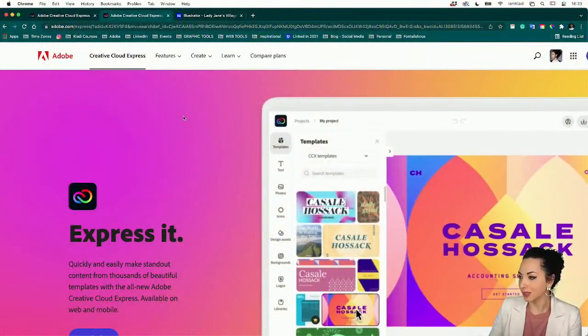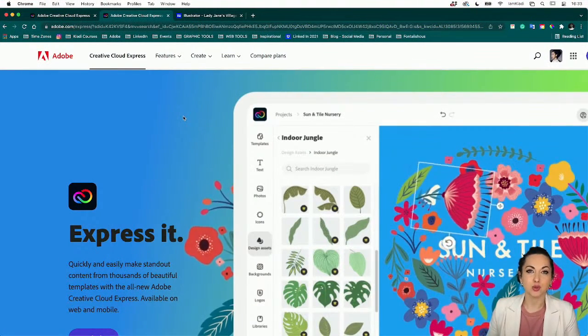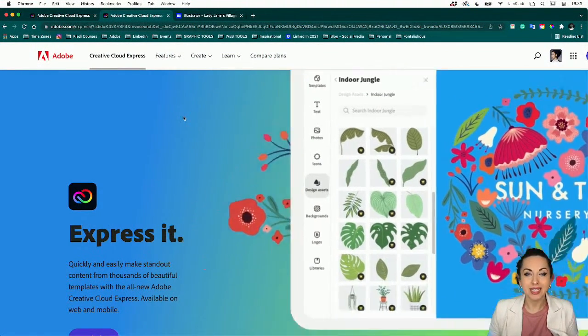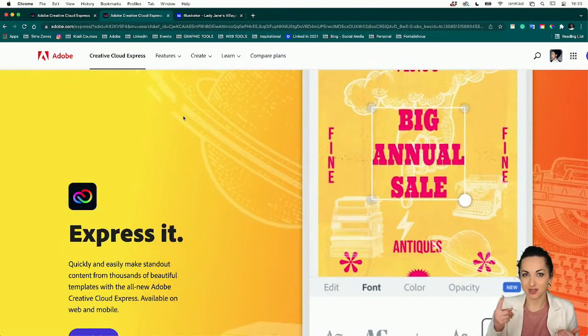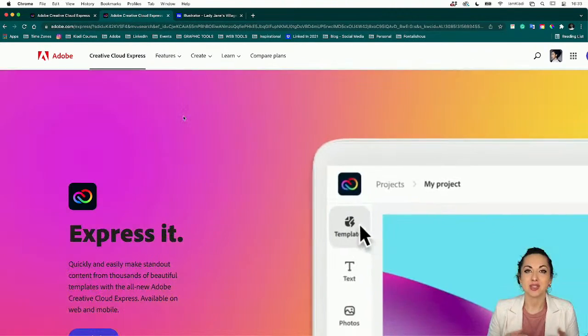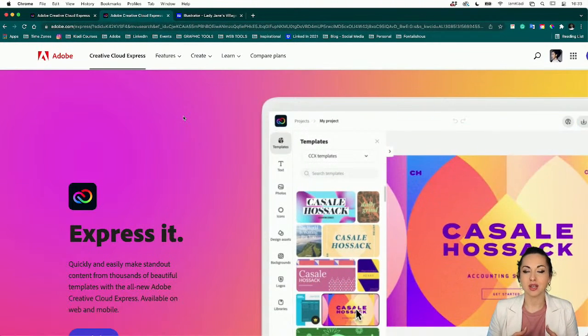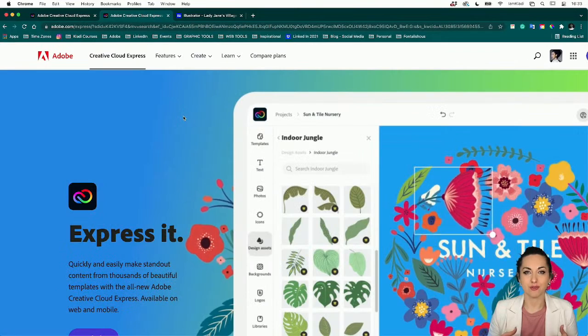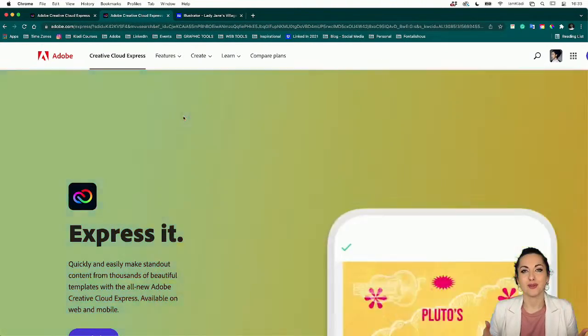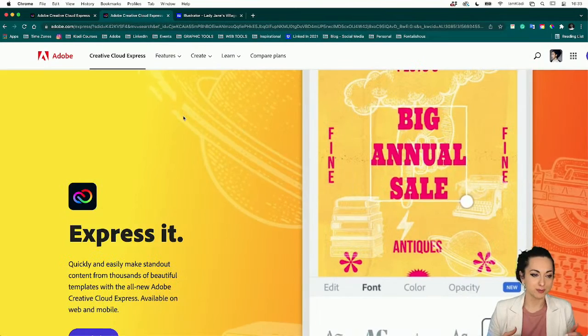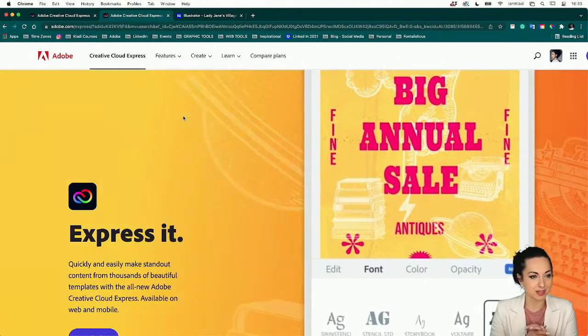Let's move forward and jump right into the homepage, because I want to show those of you joining for the first time the beautiful features of Creative Cloud Express. It will allow you to express your ideas quickly and easily — it's so easy to use, available for free on both desktop and mobile, meaning you can create all sorts of graphics on the go from your laptop or phone.